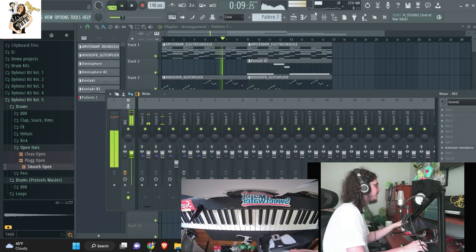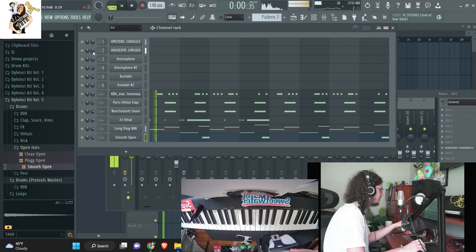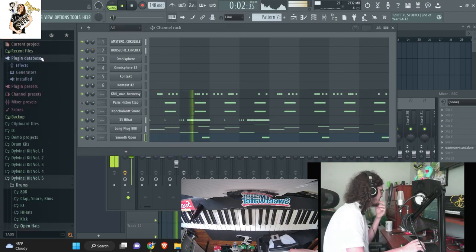I feel like we need like a horn in here, like a trumpet or something. I kind of hear like a horn or something.